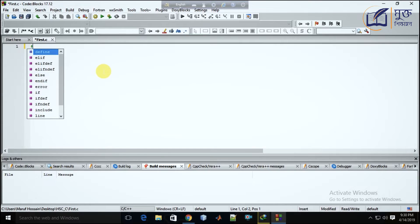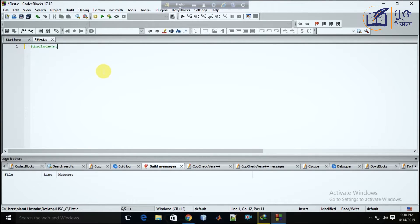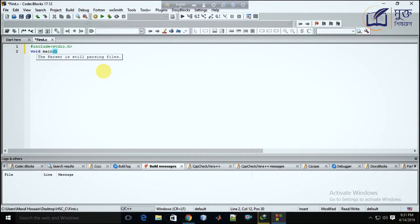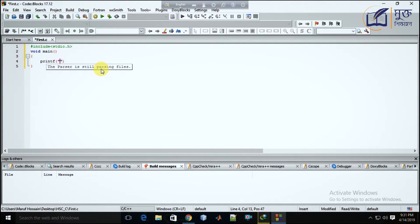Hashtag include stdio.h — I will include the header file. I will write the void main function. I will write the printf function: Hello World.